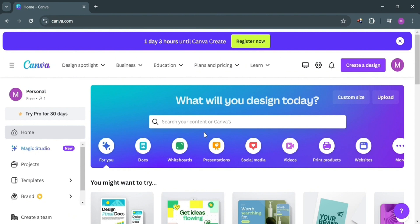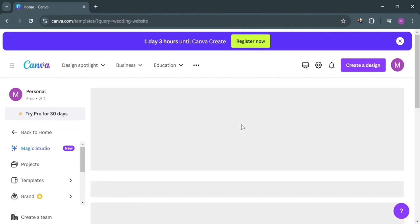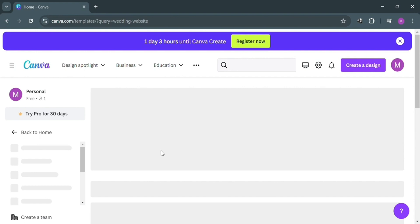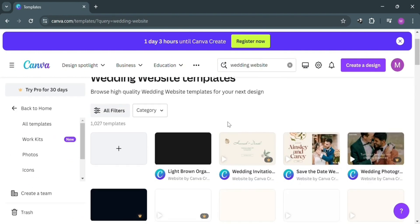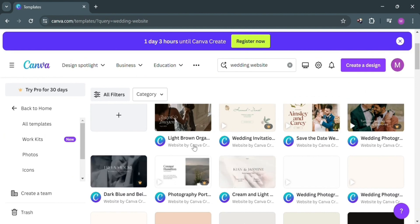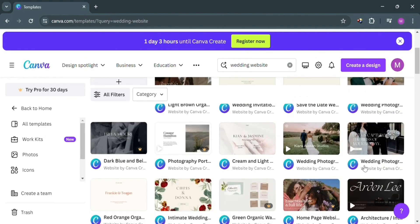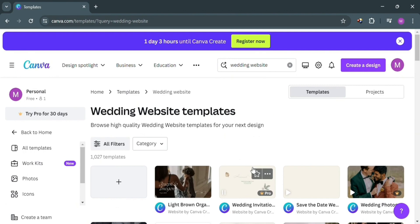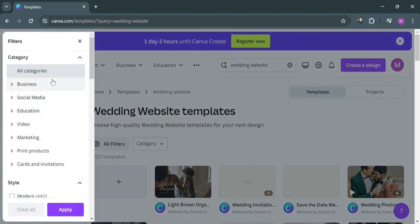After signing in, you will be directed to the Canva homepage. From here, just click the search bar and search for 'wedding website.' Upon clicking enter, you will be able to see all of the wedding website template results, showing a variety of templates you can choose from — some for the Pro version and some for the free version. Since we're using the free version, we're just going to filter by clicking the 'All Filters' button.